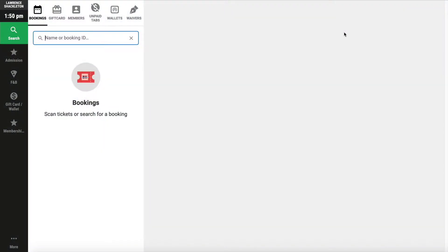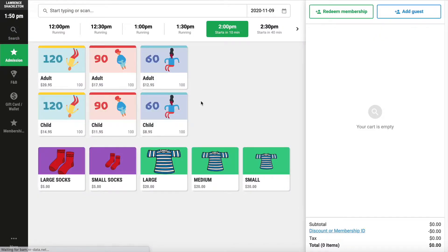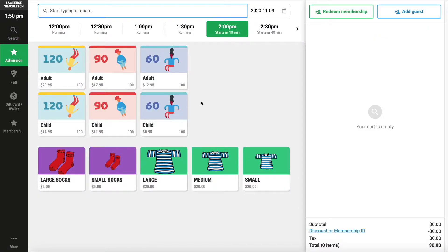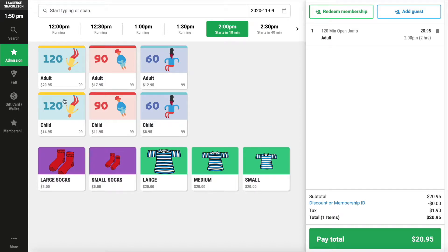To get started with processing a sale at point of sale, select from the menu options on the left-hand panel. Select the tickets that the guests would like to purchase. In our example, this would be 120-minute sessions, one adult and two children.